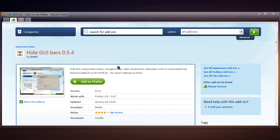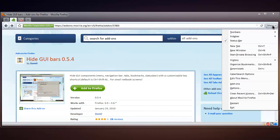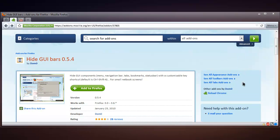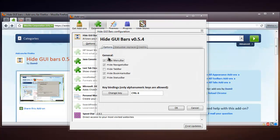That's it — it hides your toolbars, very simple, and you can configure this to whatever you like. If you go into the options you can see that we can hide the menu bar, navigation bar, tab bar, bookmarks bar and status bar. I've just kept the tab bar because I really need it there.